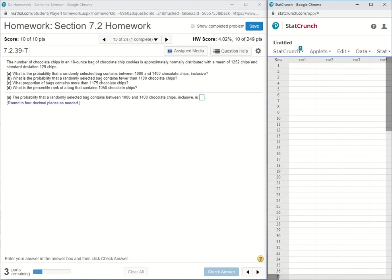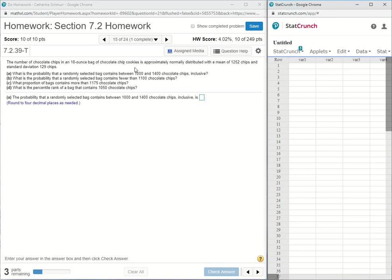This is a homework help video for section 7.2 problem 15. The problem reads that the number of chocolate chips in an 18 ounce bag of chocolate chip cookies is approximately normally distributed with a mean of 1,252 chips and standard deviation 129 chips.